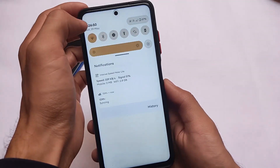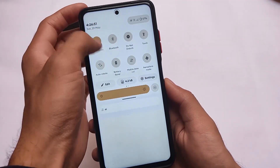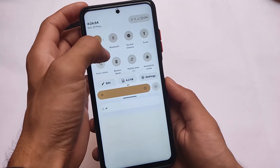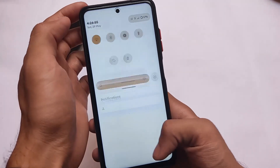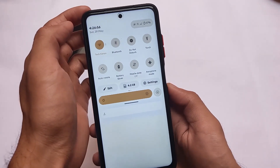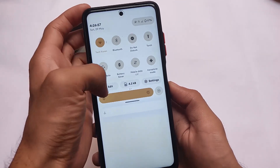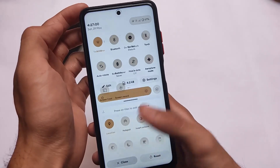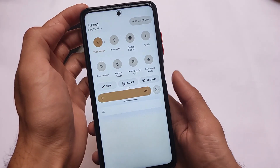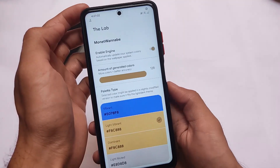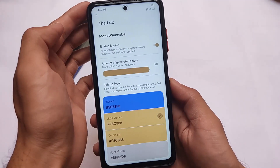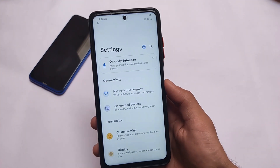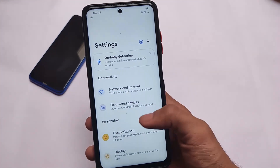This is included in the DotOS Customizations Hub and is a very good change that many users will love. It also includes an edit option, similar to how you get it in Android 12, so it looks quite good.